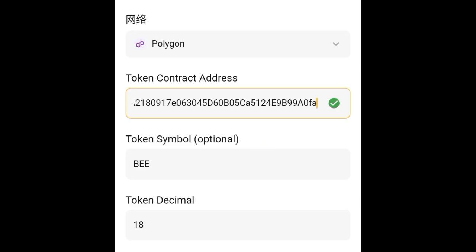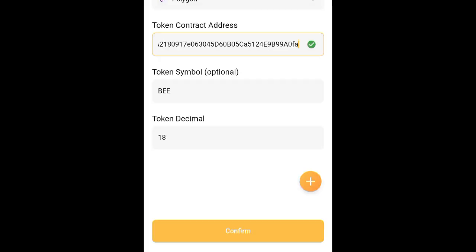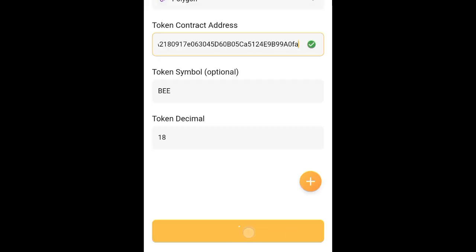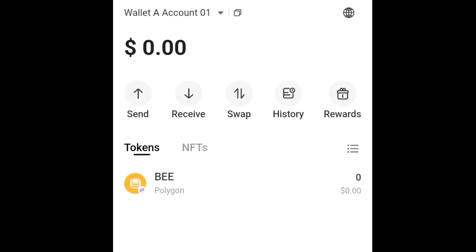After you have been able to paste the contract address, this is how it is going to appear. Once it appears like this, just come here and click confirm, and automatically this is how your B is going to reflect. Anytime you receive your B, it is going to reflect here.